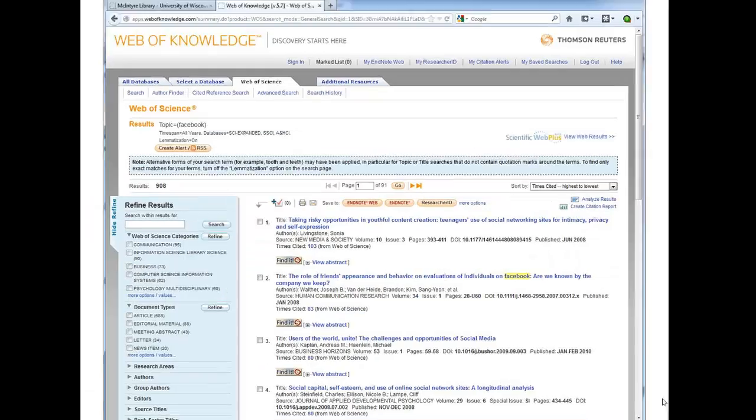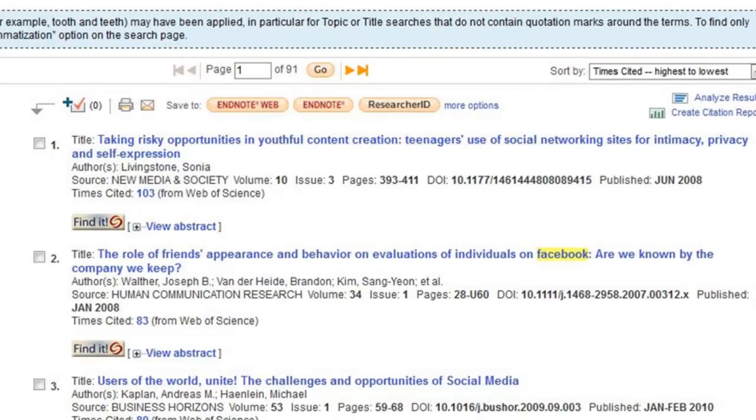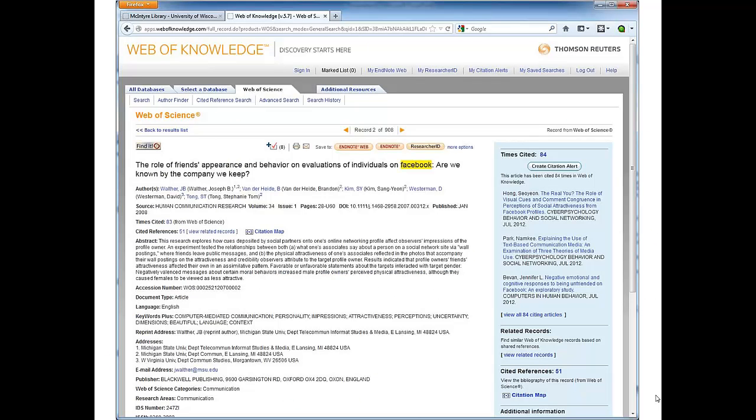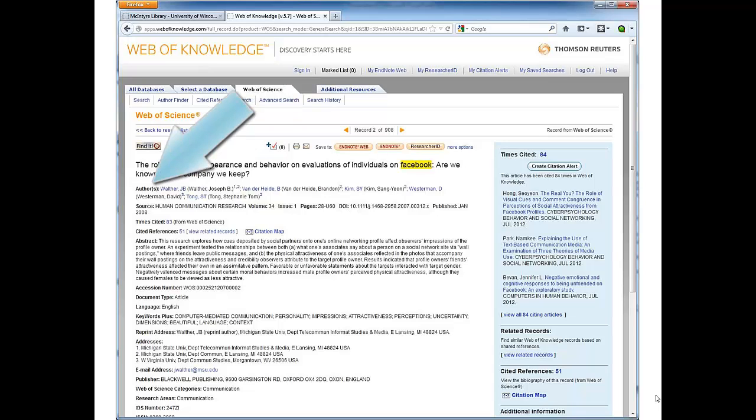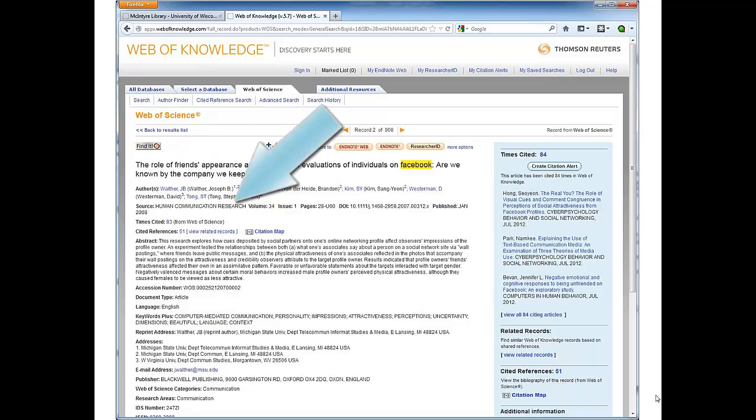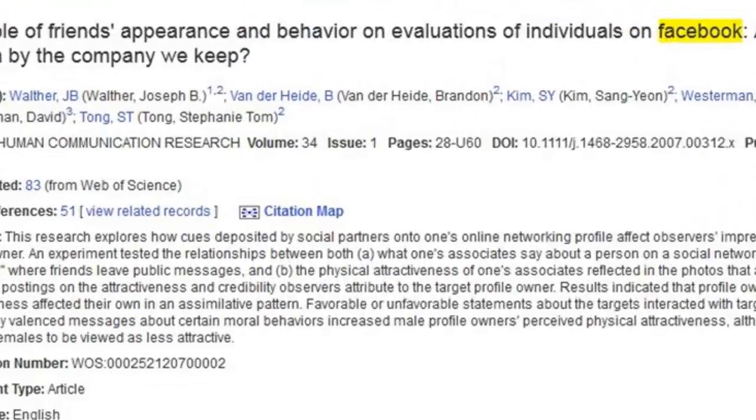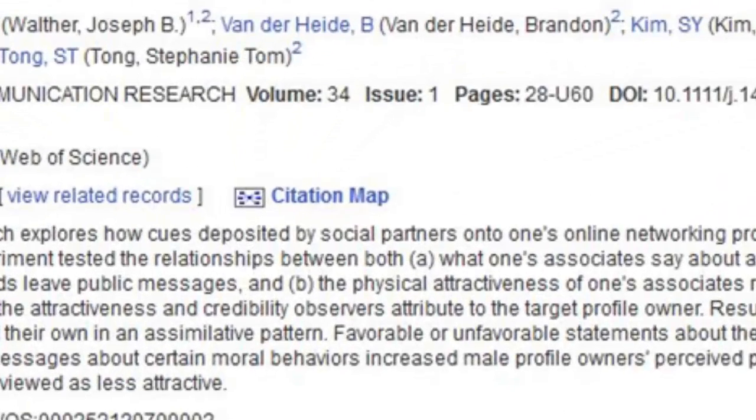When you find an article of interest and that has received a large number of citations, click the title. On the next page, the database gives you a lot of information, including the article title, author names, and the journal of publication. This page also has links to a citation map.